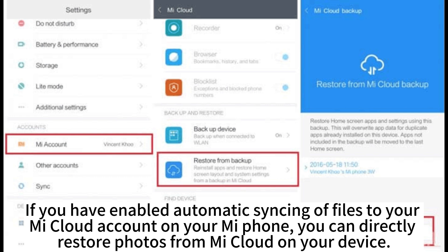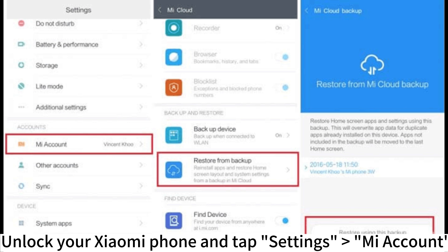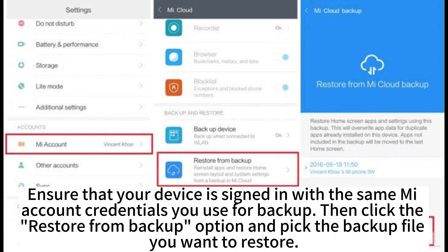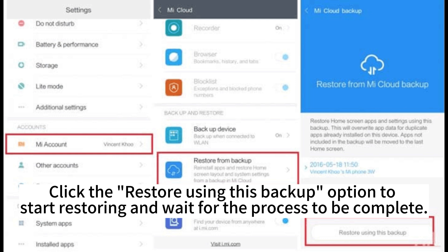If you have enabled automatic syncing of files to your MeCloud account on your MePhone, you can directly restore photos from MeCloud on your device. Unlock your Xiaomi phone and tap Settings, then Me Account. Ensure your device is signed in with the same Me account credentials used for backup. Click the Restore from Backup option, pick the backup file you want to restore, and click Restore using this backup to start the process.